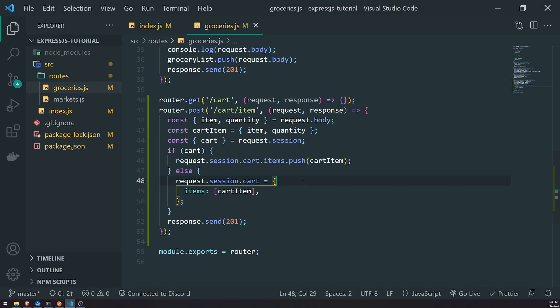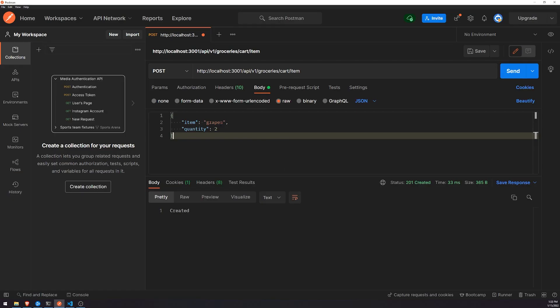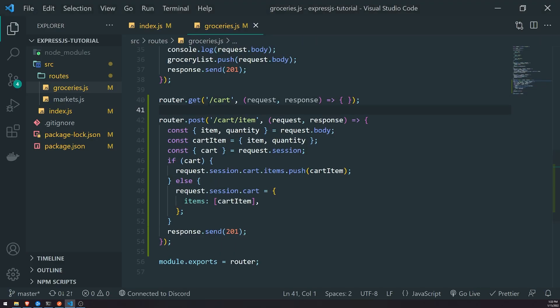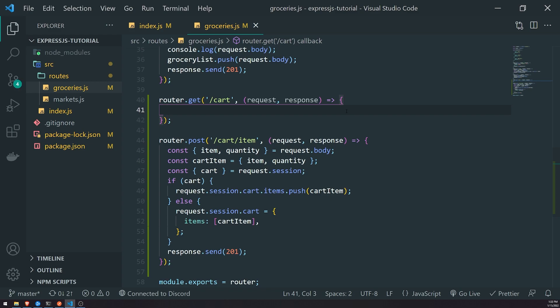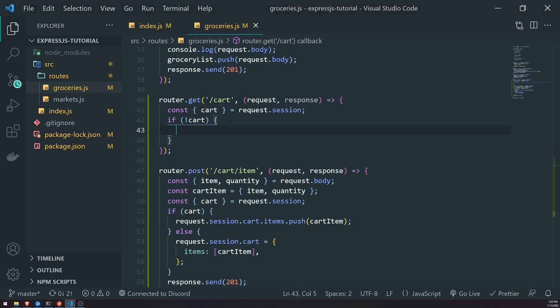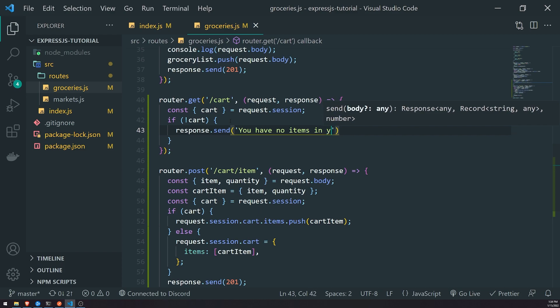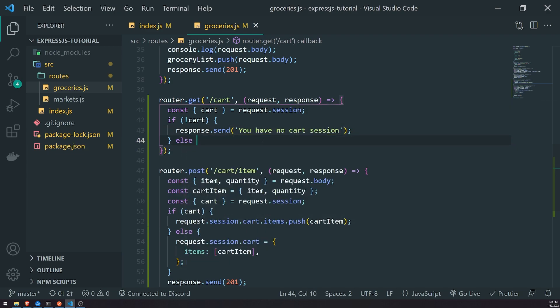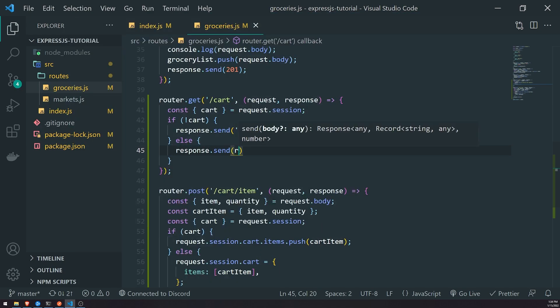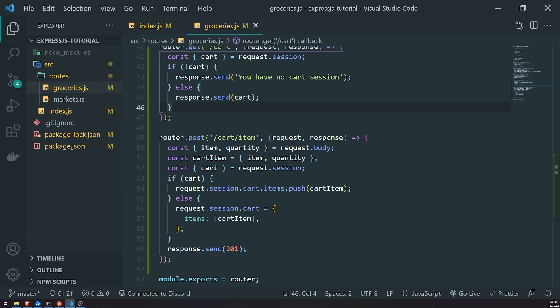Now let's go back to our GET request for the cart. Now that we can actually add stuff to our cart, we can start getting the data from the session. We'll do: const cart = request.session.cart. If the user doesn't have a cart already — if the user has not added anything to the cart, meaning they don't have any session data — we'll do response.send 'You have no cart session.' If they do have a cart, we'll just send back the cart. Let's test this out.